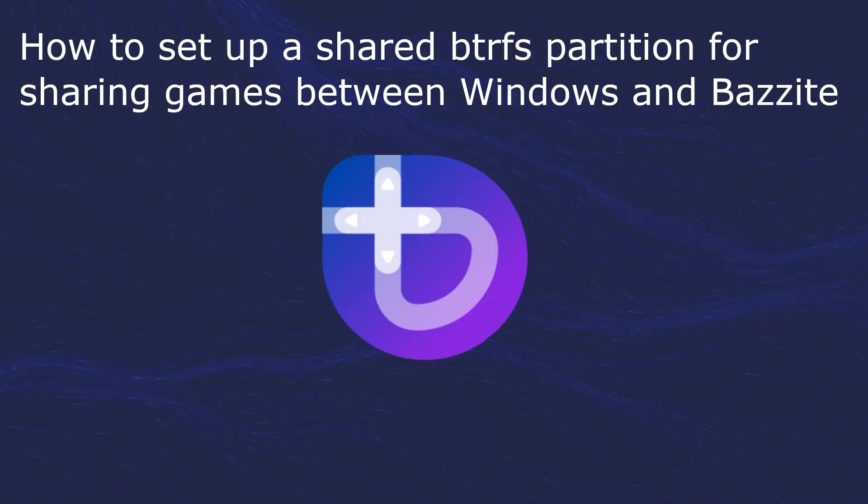As you can see, it's a bit of a process to create a shared BtrFS partition for sharing your games between Bazzite and Windows. Thank you for watching. I hope that you found this guide helpful. Have a lovely day. Goodbye.